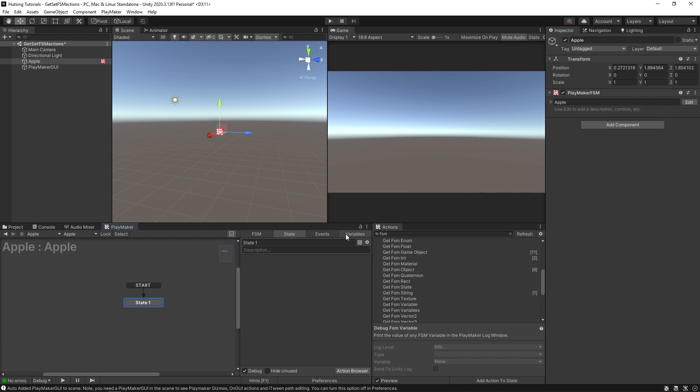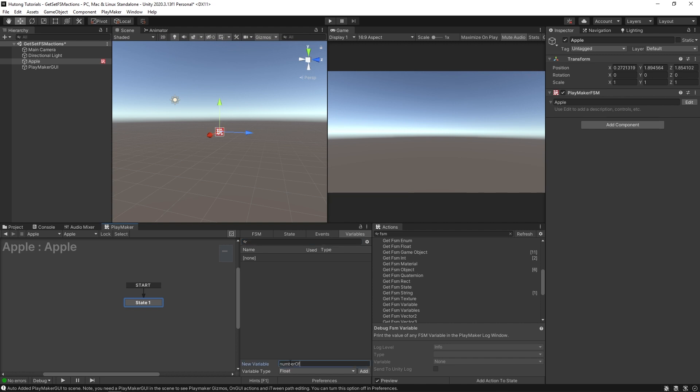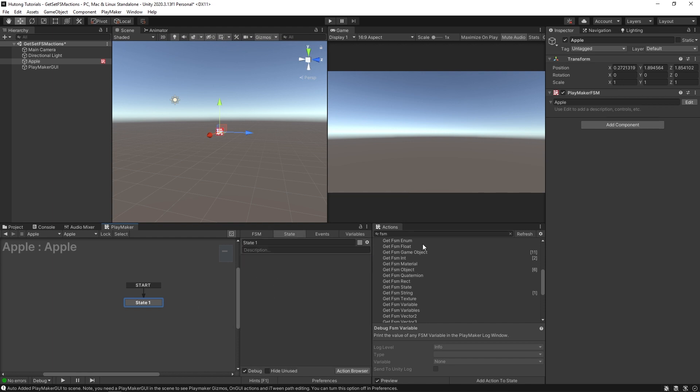So this Apple game object has an Apple FSM. And on it, you could have variables. So we go to the variables tab. And if we wanted to create a float, you could say number of seeds.